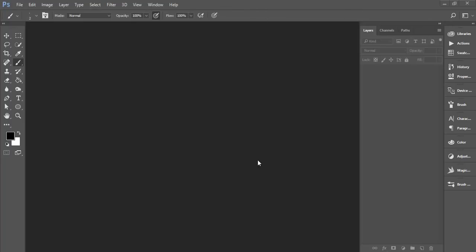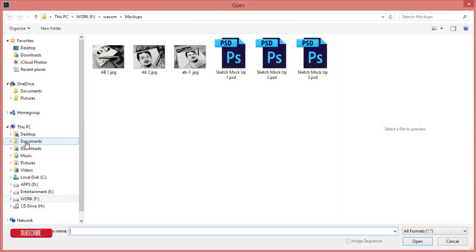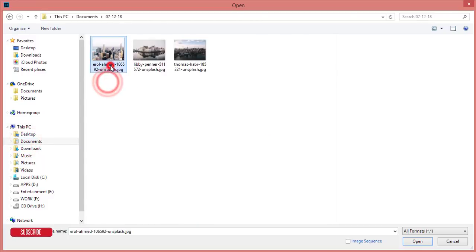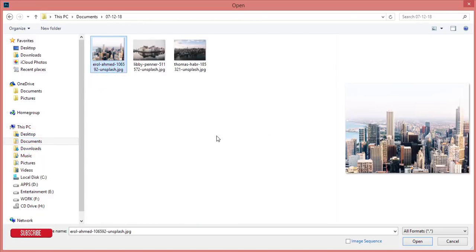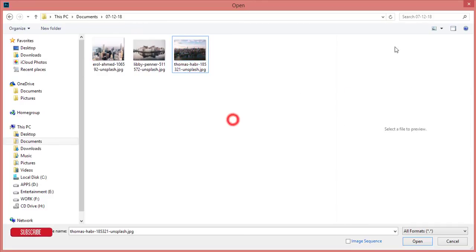Hello everyone, this is ASMRF today welcoming you to my new Photoshop tutorial. Today I'll show you how to edit a cityscape or urban style photo. I'll give you that photo preset link for your use, and you guys know that this one is totally free. So let's start the tutorial.